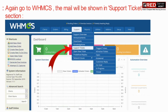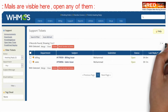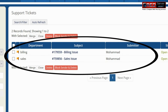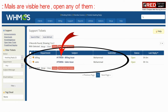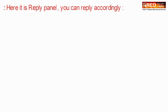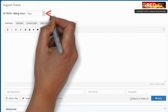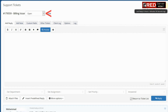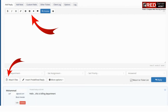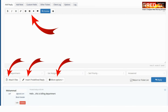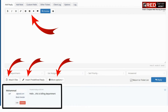Now once you have sent the email, go to WHMCS and then go to the support tickets section. Now the mails are visible here. They are visible in the form of tickets. You can reply to these tickets, and these replies will also reach the email ID of both the sender and receiver. You can also attach files along with the tickets, which will reach the Gmail address as an attachment. You can also use the insert predefined reply section, which will help you use predefined templates.